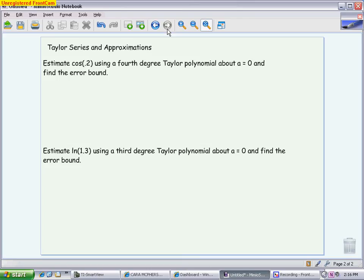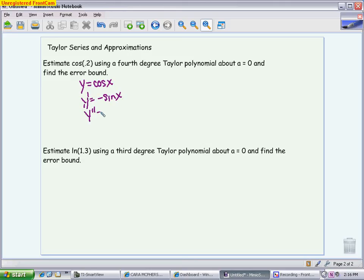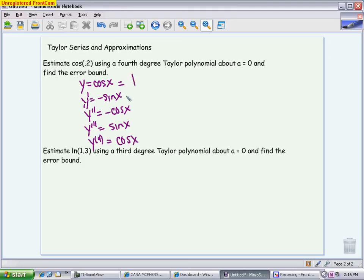We want to estimate the cosine of 0.2. We want a fourth-degree Taylor polynomial centered at 0, which makes sense because 0.2 is close to the center. I need to go out four derivatives. The first derivative of cosine is negative sine. The second derivative is negative cosine. The third derivative is sine. And the fourth derivative is cosine. When I put 0 in, I get the coefficients: 1, 0, negative 1, 0, and 1.